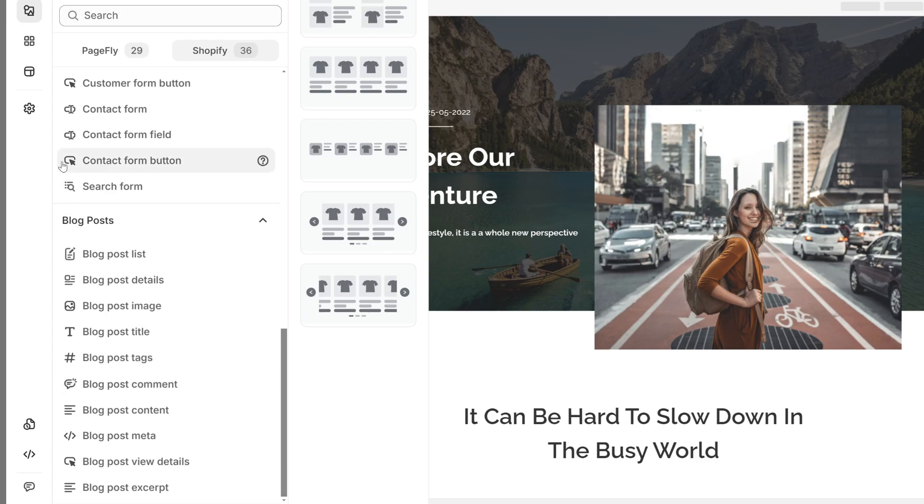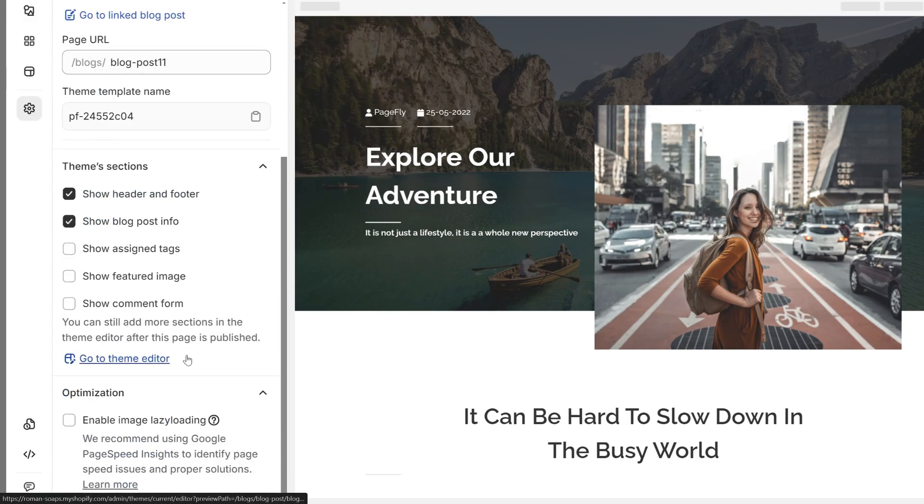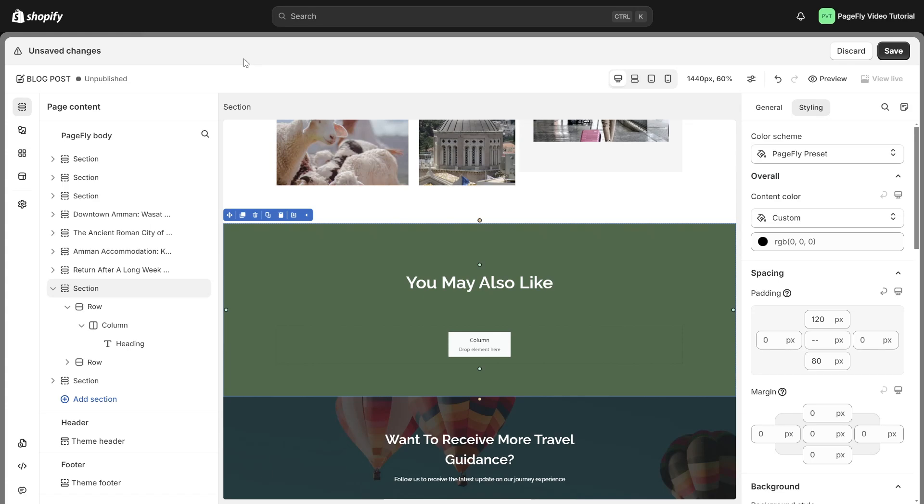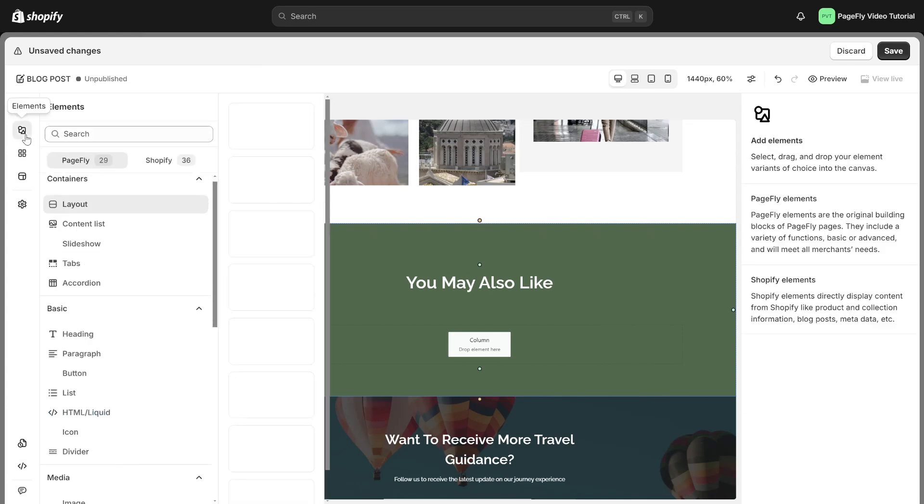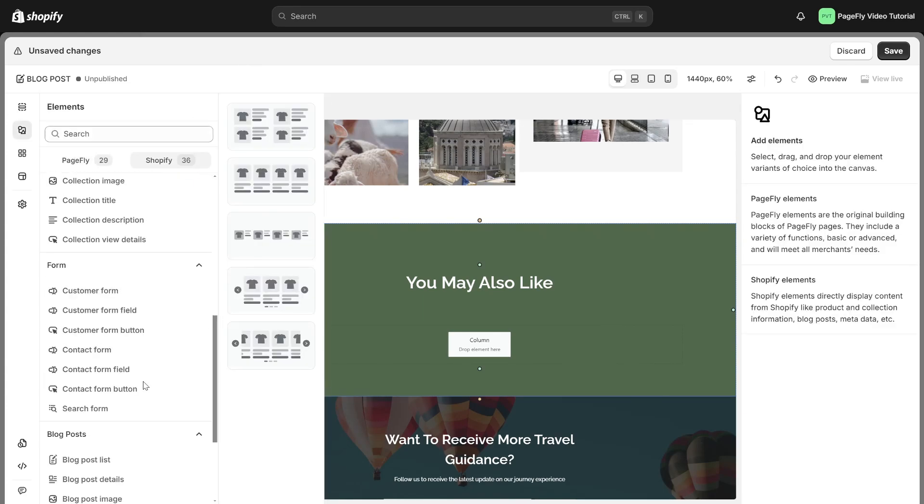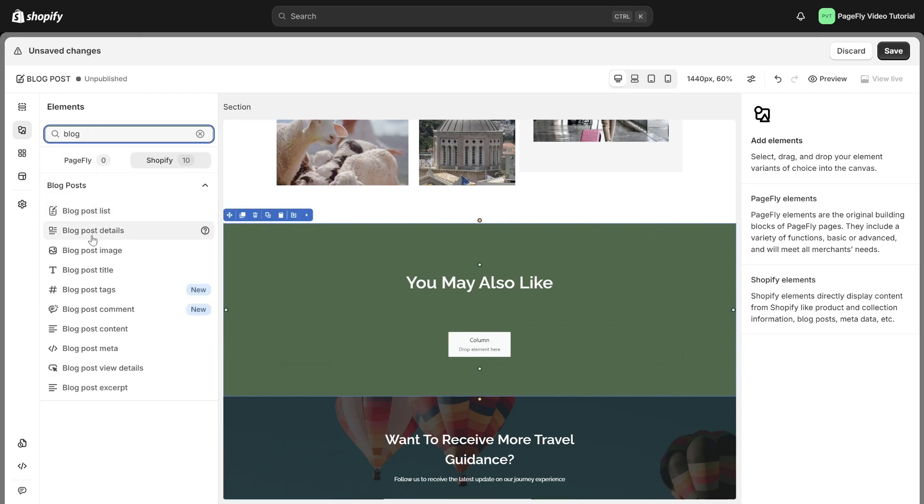You can choose to enable lazy load images for any page you want. The lazy load images option helps to optimize your page loading speed. If you wish to display the blog post on your PageFly pages, you can utilize the blog post components or simply search for them.